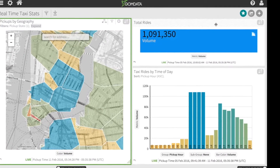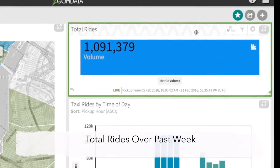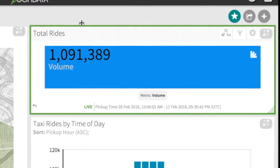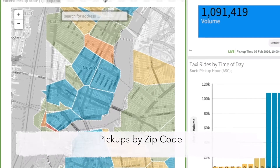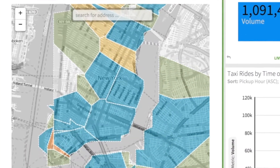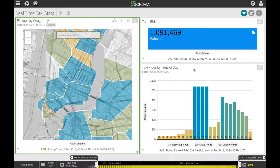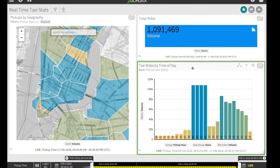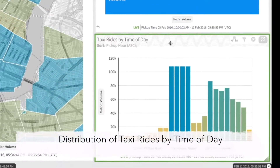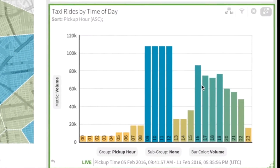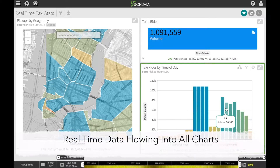In the upper right corner we are monitoring the total number of rides over the past week or so. On the left hand side we have a map showing the number of pickups by zip code, where light yellow is the lowest activity, blue is the highest, and shades of green are in the middle. Finally, in the bottom right hand corner we show the distribution of taxi rides by hour of day.